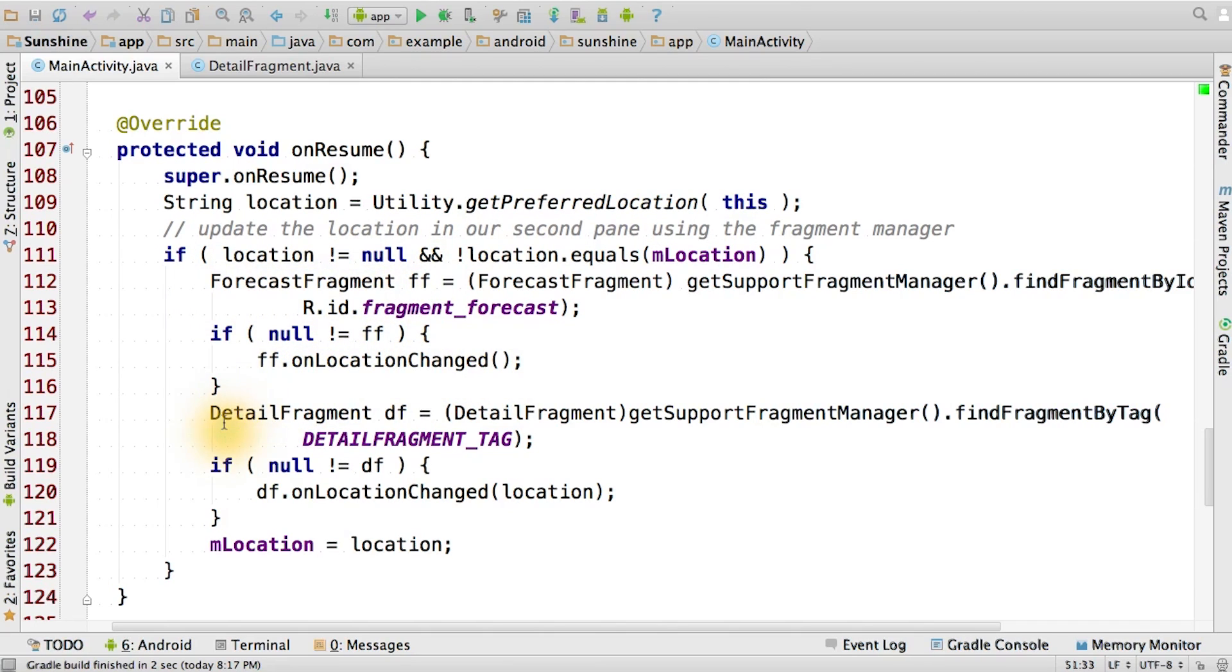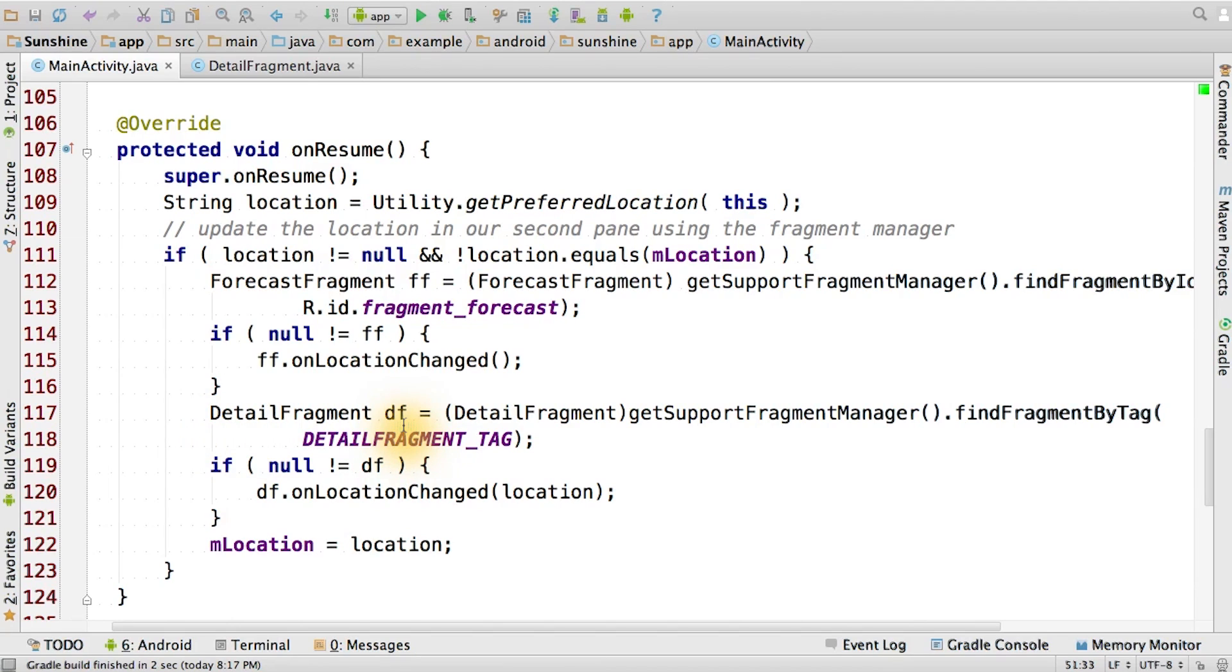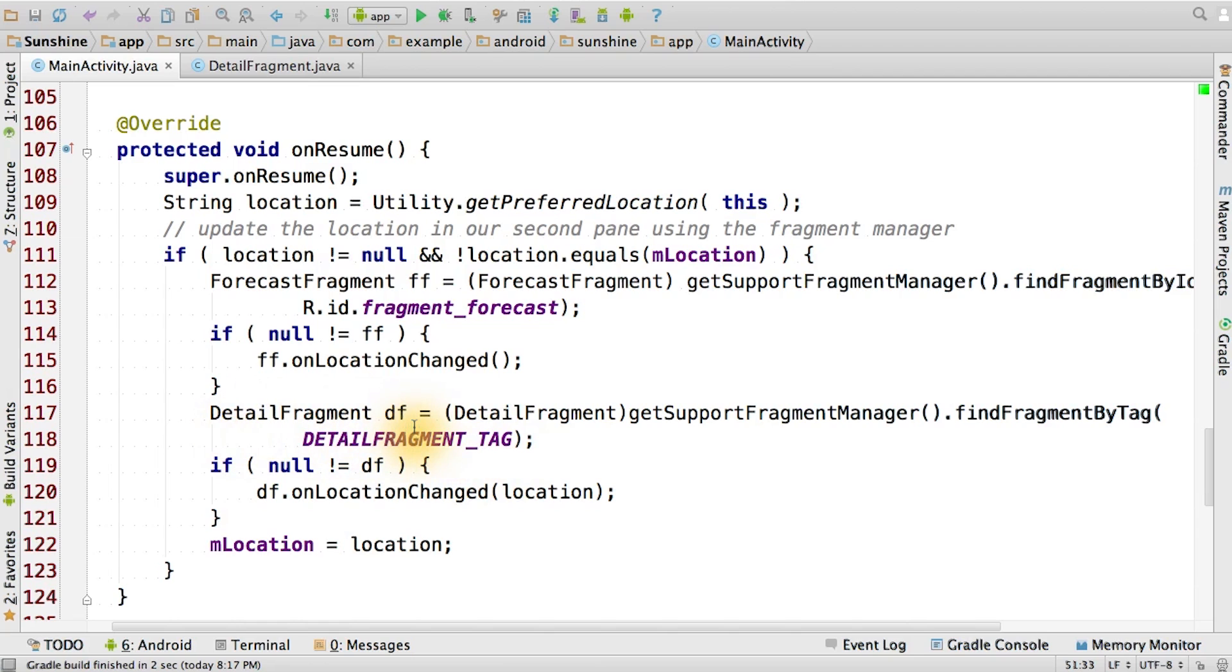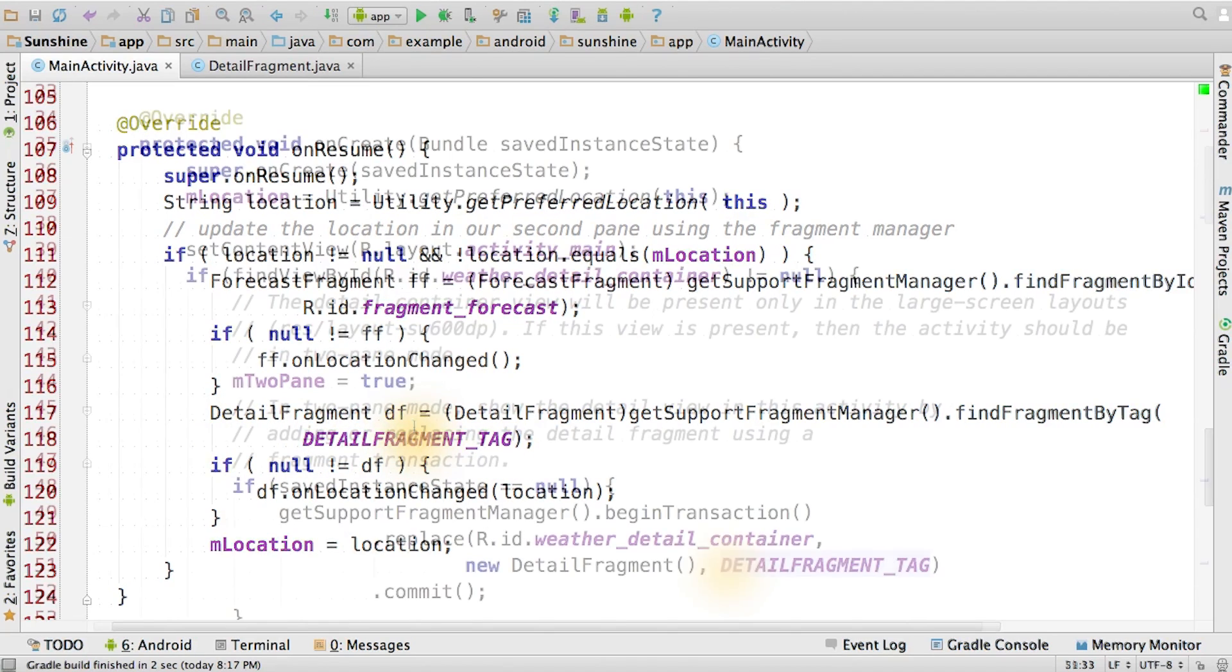Similarly, we find the detailFragment and notify that the location has changed. Since the detailFragment is a dynamically added fragment, we need to make sure we find the right instance in the fragmentManager. We do this by calling findFragmentByTag and passing in this tag. We associated this tag with this fragment when we first did the fragment transaction to add it to the screen.